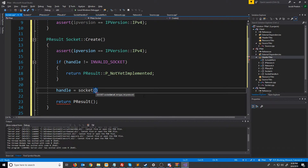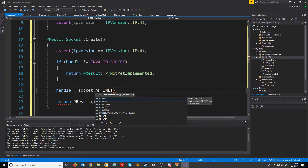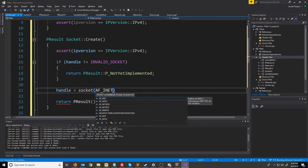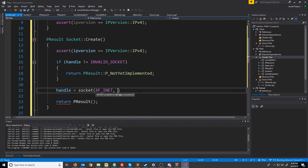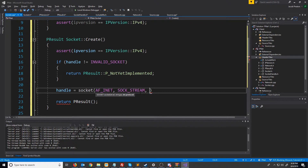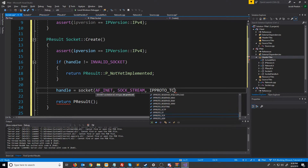The first parameter is the address family — we're using Internet Protocol version 4, so we will use AF_INET. If we were using version 6 we would pass in AF_INET6. For the type we are using TCP which is a stream based protocol, so we will pass in SOCK_STREAM. And for the protocol we are using TCP, so we will put IPPROTO_TCP.